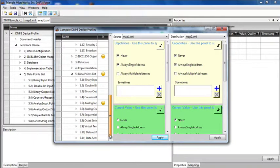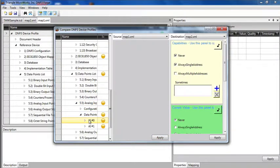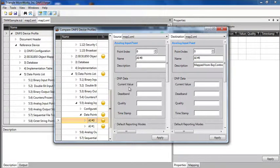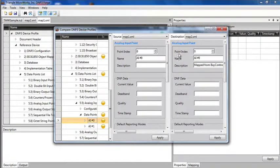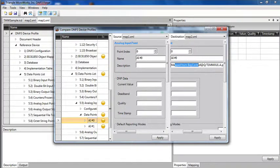If we drill down and look at the points list, we see the primary difference in the points is that the automatically created file included a description describing where the points were mapped from.